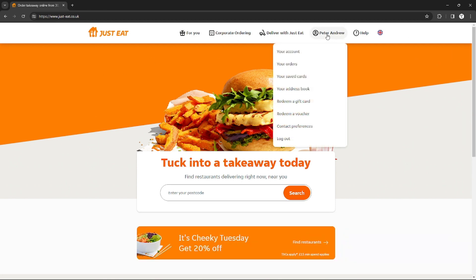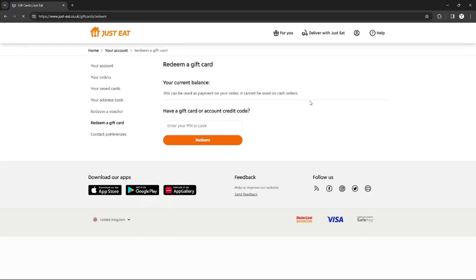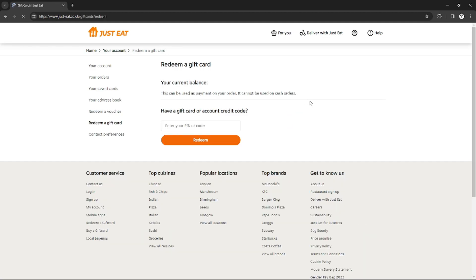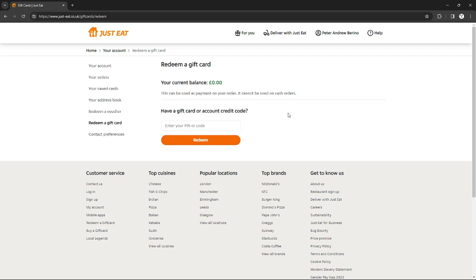After hovering your profile right here, you will see redeem gift cards. Just click it. You need to purchase gift cards from a store, and after purchasing your gift cards, just enter the PIN of that gift card right here to redeem it. After redeeming it, you will now have credits on your Just Eat account.